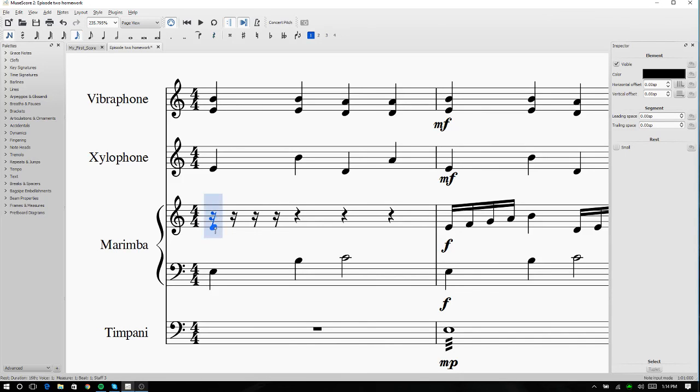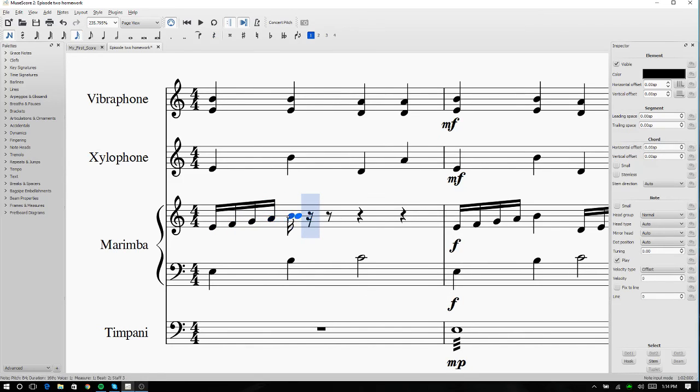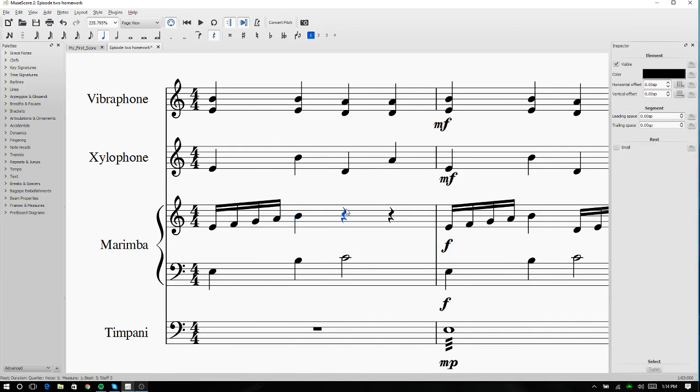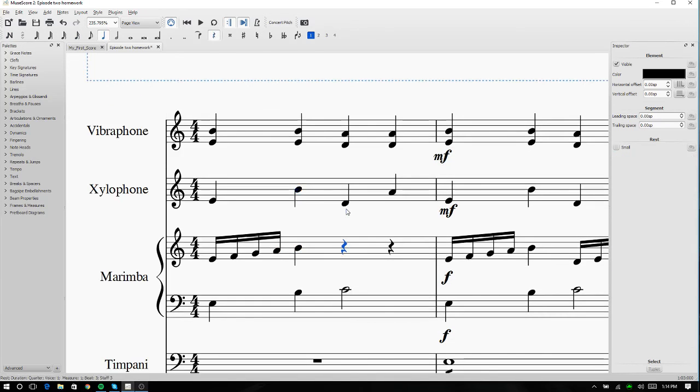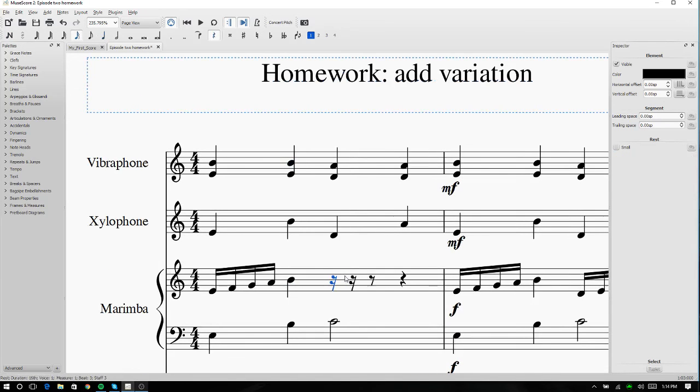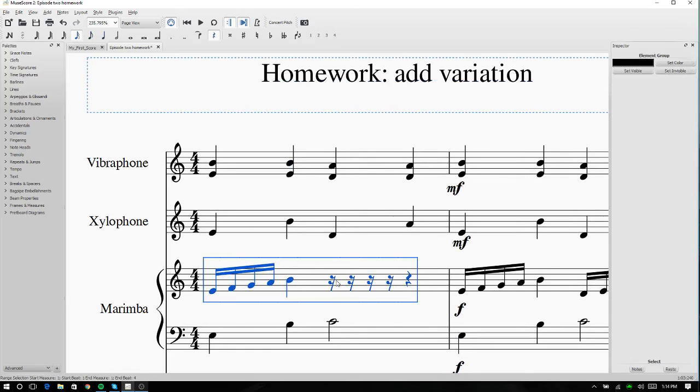Now we're going to just write out this measure. It's just up the scale, and then we're landing. Oh, now we have a bit of a problem. We've written out a 16th note. Now to fix this,